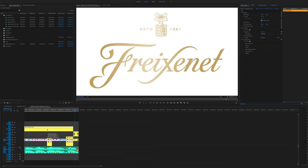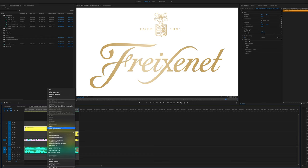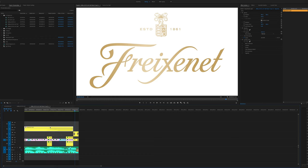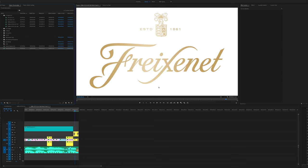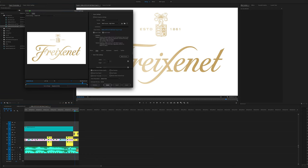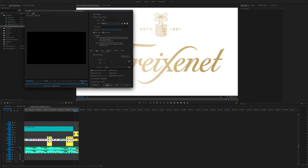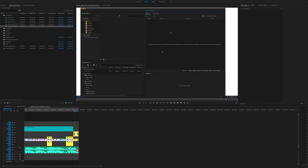So what you need to do is on your adjustment layer, once you've made all your changes, make it into a nest. Once it goes into the nest, you can hit your render button and you'll see it renders really quickly. Then in your exporting, you go ahead and export the video.